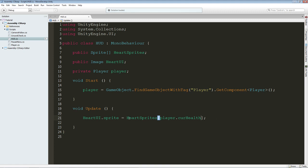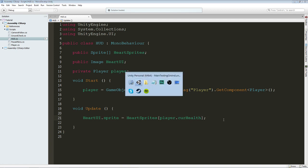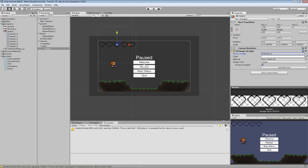So what this does is when the player has five health, we are going to get the number five image in the heart sprites array. I hope you understand this. If you don't understand, go look on the scripting reference. There's some more information there.